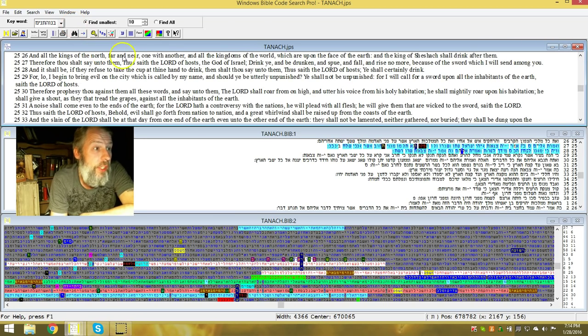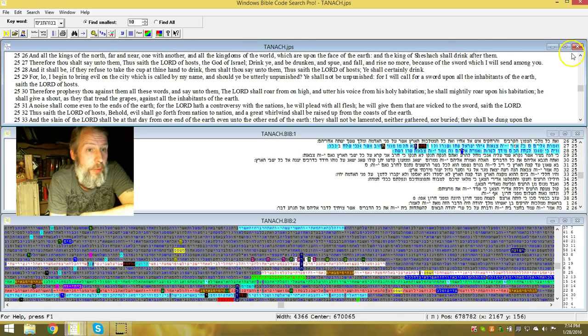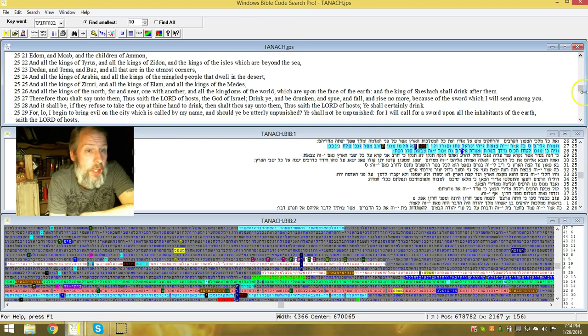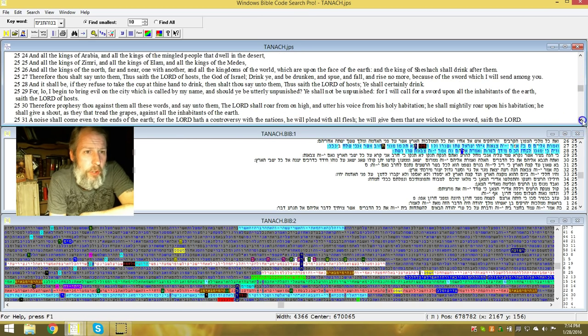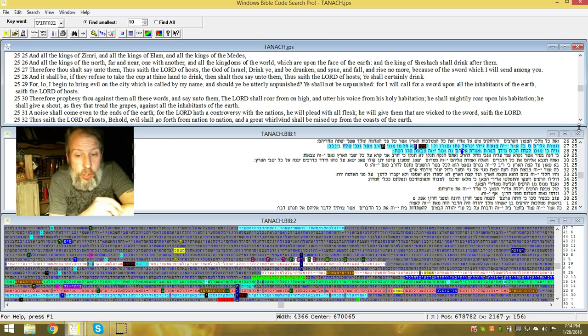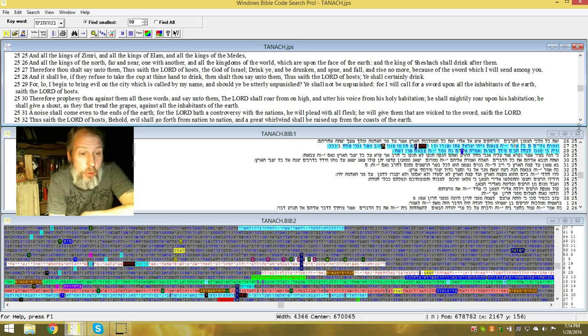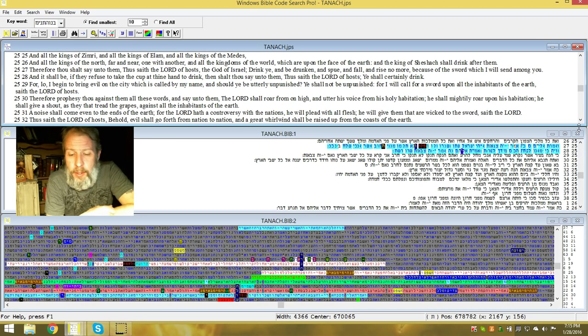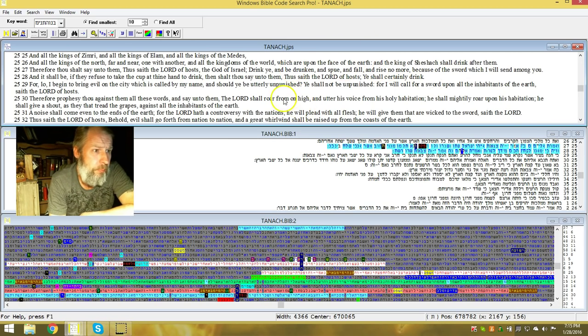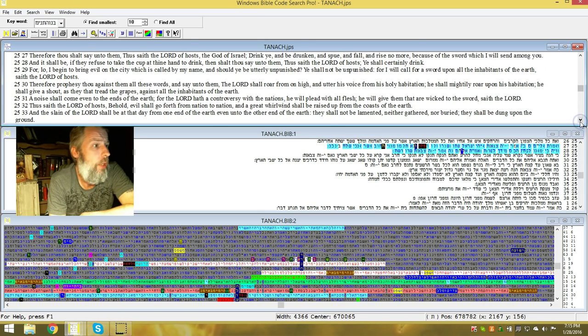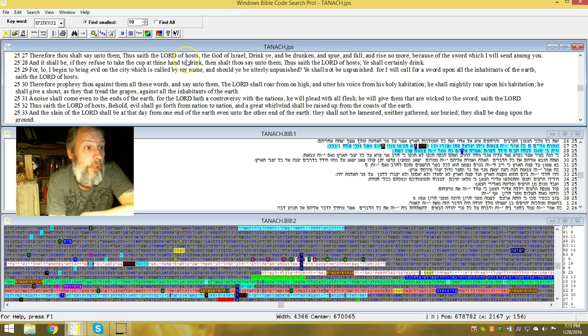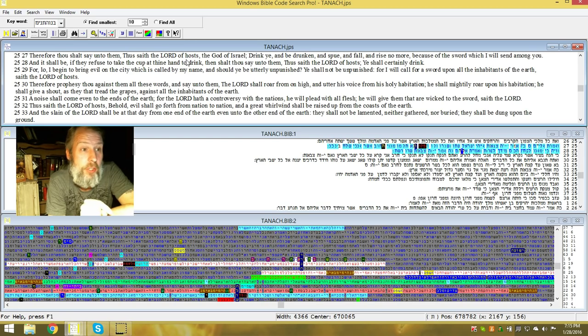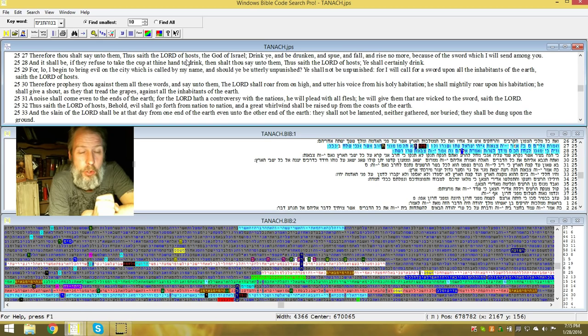Jeremiah 25. Thus saith Yehuah of hosts, the Elohim of Israel: Drink ye and be drunken, and spew, and fall, and rise no more because of the sword which I have sent among you. The sword of Yehuah, I told you is coming. And it shall be that they refuse to take up the cup, thy hand to drink. And thou shalt say unto them, thus saith Yehuah of hosts, ye shall certainly drink.